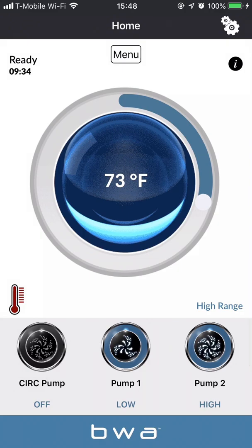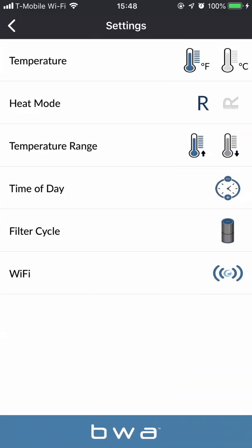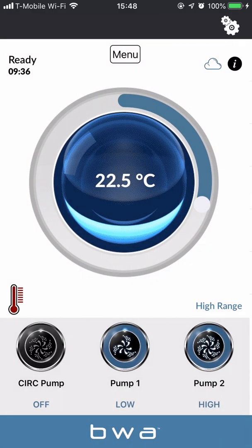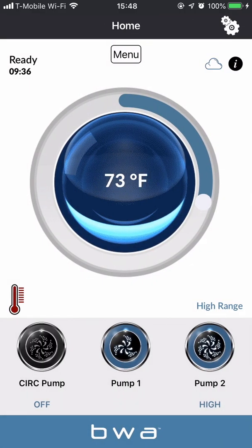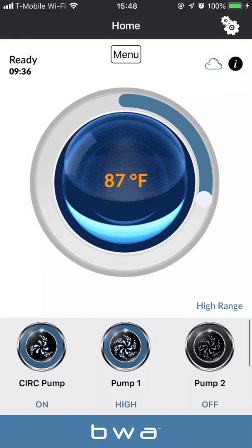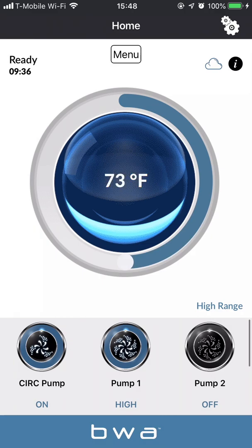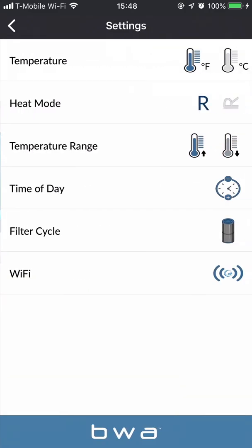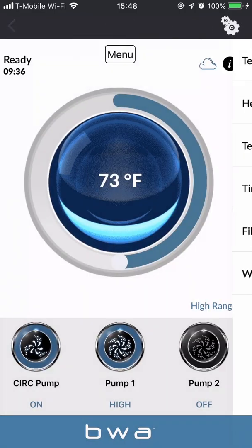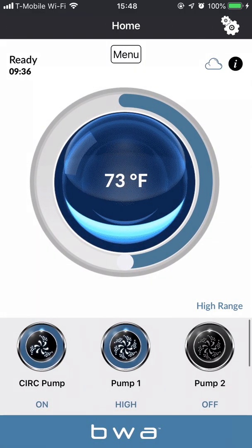Now I'm logged into cloud mode and can do everything I was doing in direct mode or local mode — I can control my pumps on and off, adjust the temperature, check the set temperature, and adjust any settings. Cloud mode works anywhere in the world, and every time you need to log in it remembers your login and password so you just have to press enter.